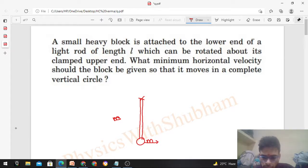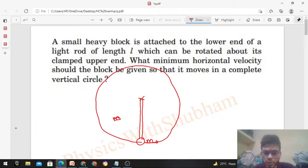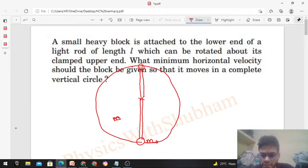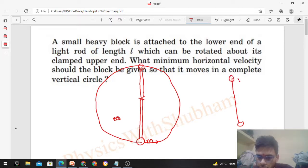The condition for this block to complete a vertical circle is that if this block can reach the highest point, then it will automatically complete the circle. This case is different from the case we discussed for a string. In the string case, the minimum speed of the block at the highest point is √(rg) for the block or pendulum to complete the vertical circle.